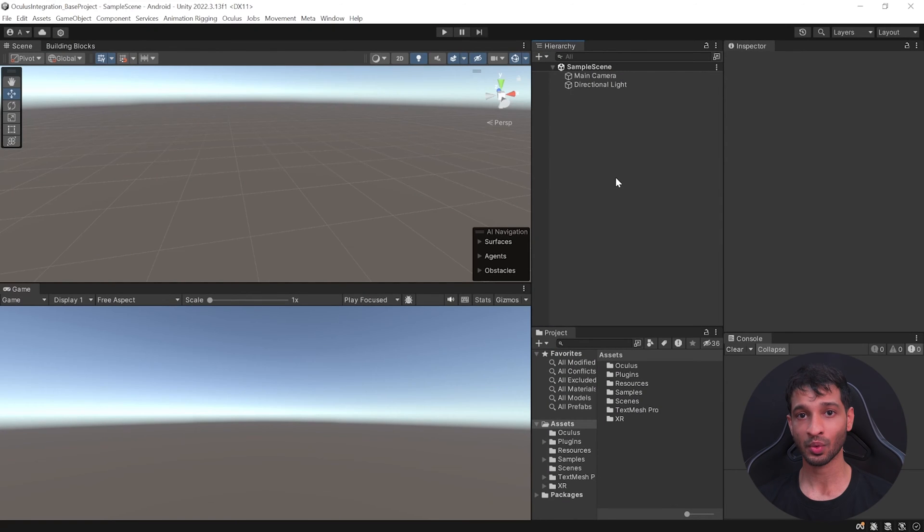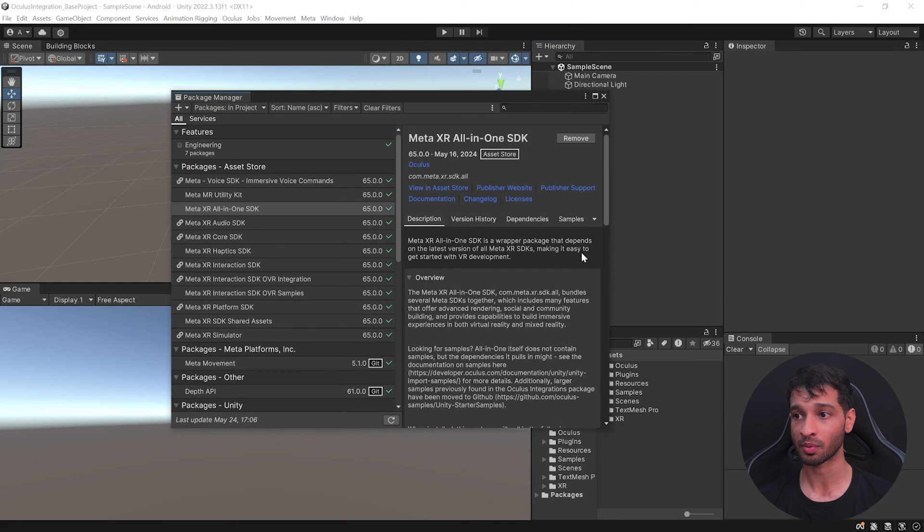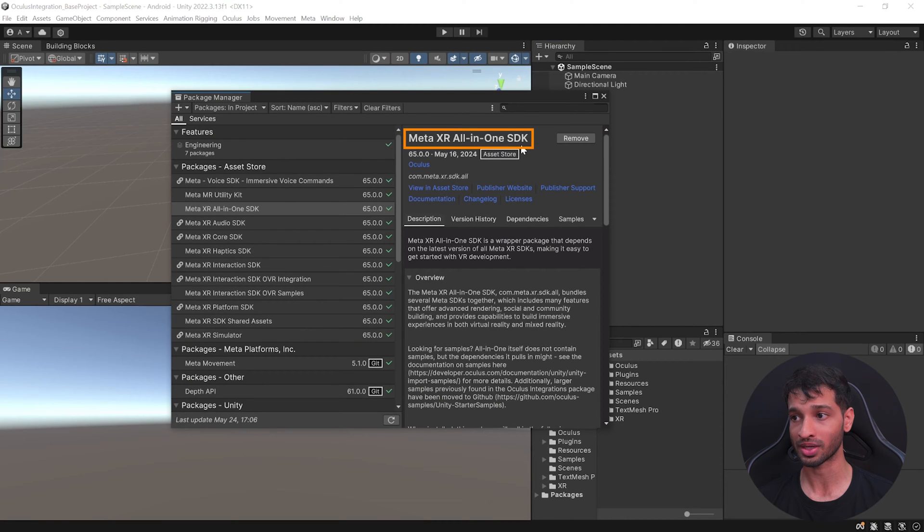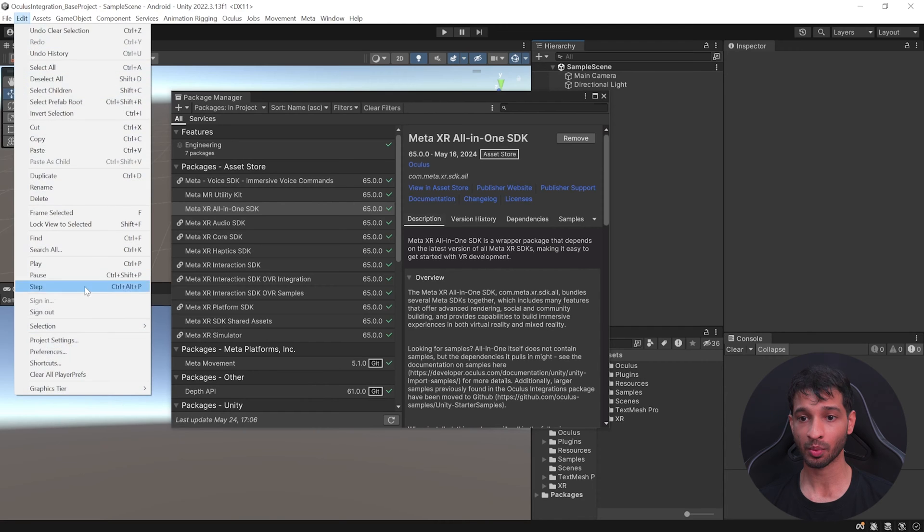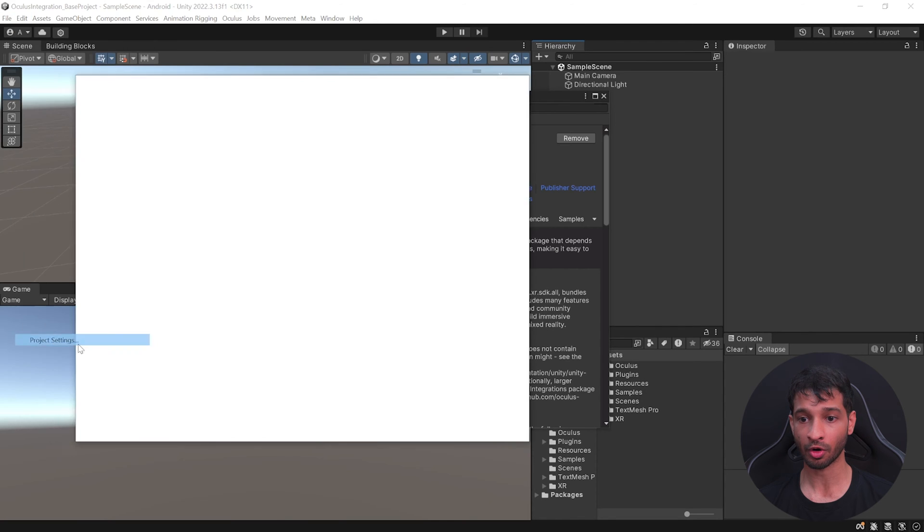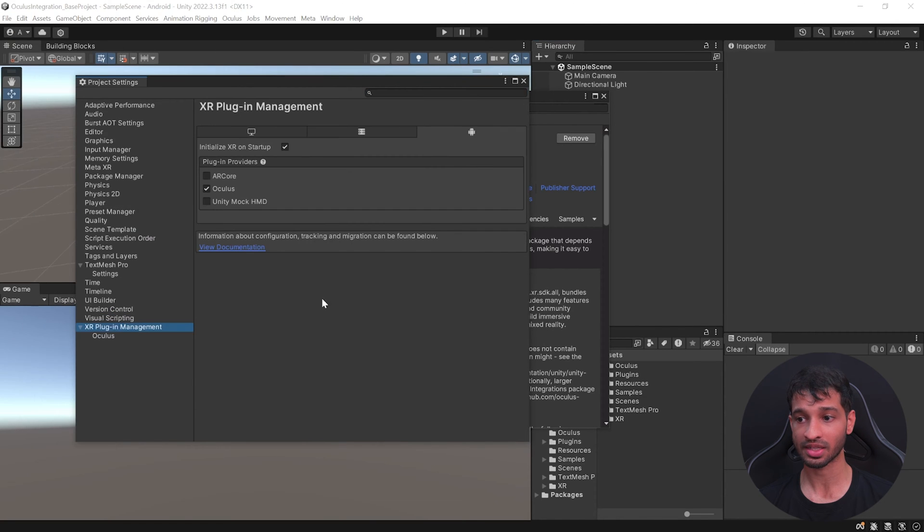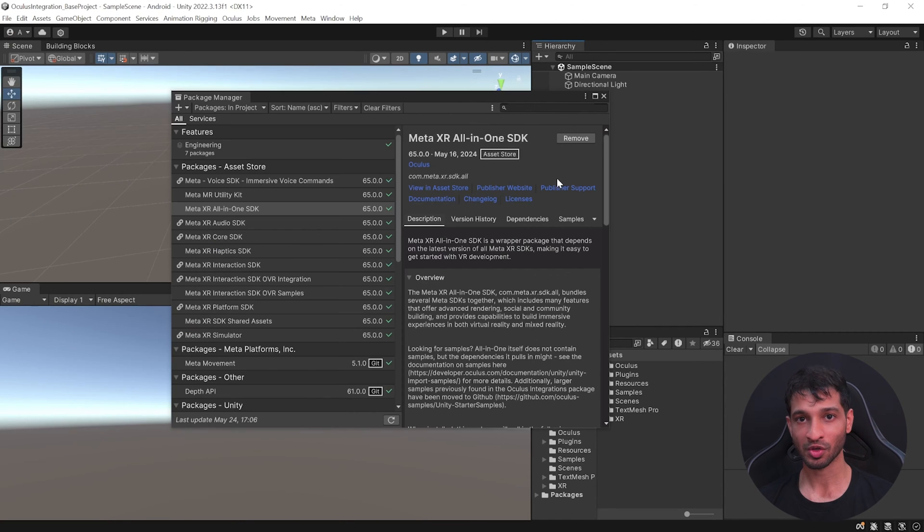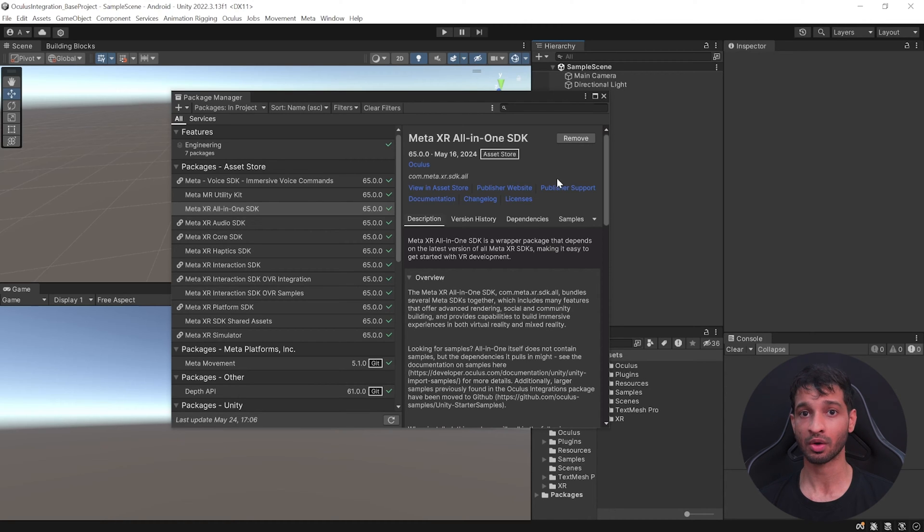The third and final requirement is for you to have a Unity project which has been set up with the latest MetaXR all-in-one SDK which is version 65 right now. And it should also be set up with all the project settings so that it works seamlessly on your headset. Now you can get this project from the GitHub link in the description below or if you want to know how to set it up from scratch, you can check out this video over here.